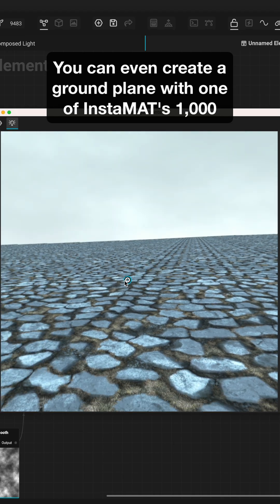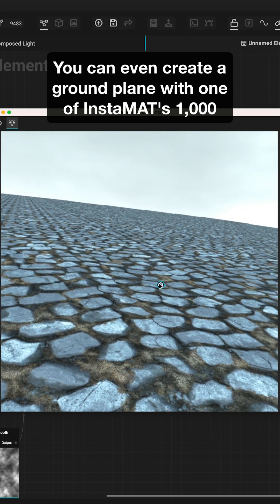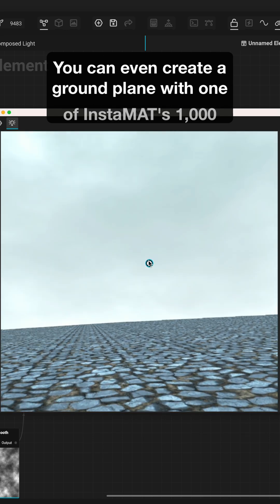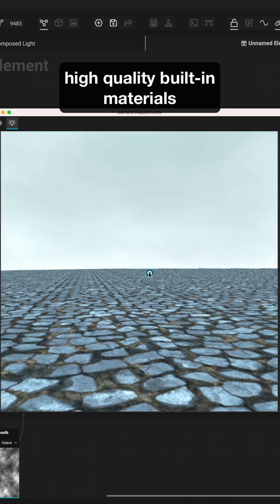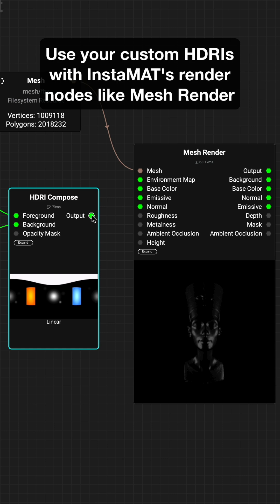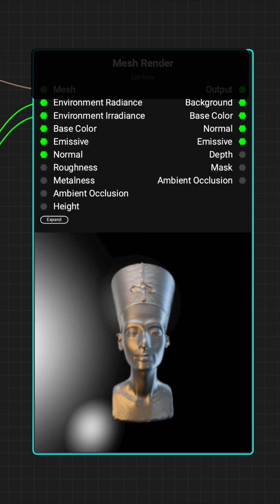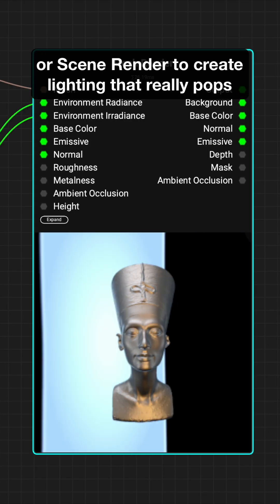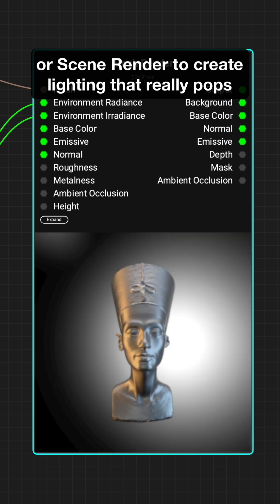You can even create a ground plane with one of Instamat's 1000 high-quality built-in materials. Use your custom HDRIs with Instamat's render nodes like Mesh Render or Scene Render to create lighting that really pops.